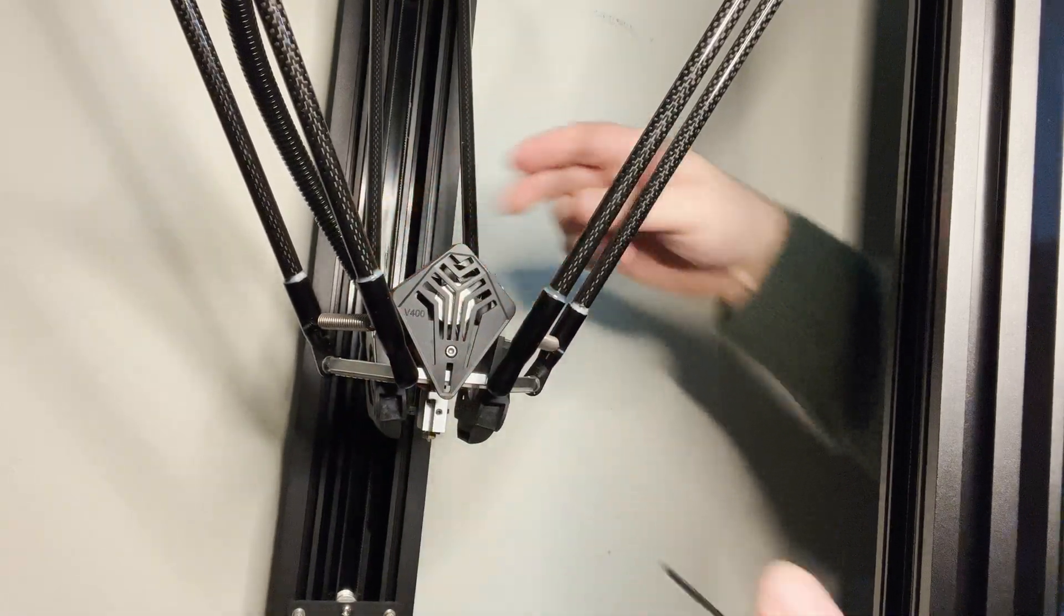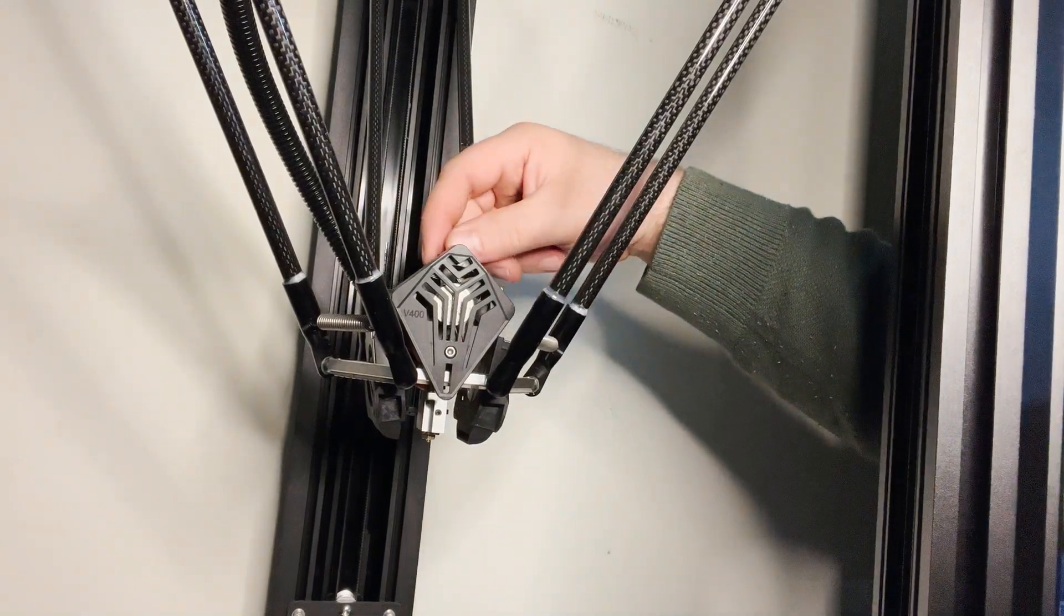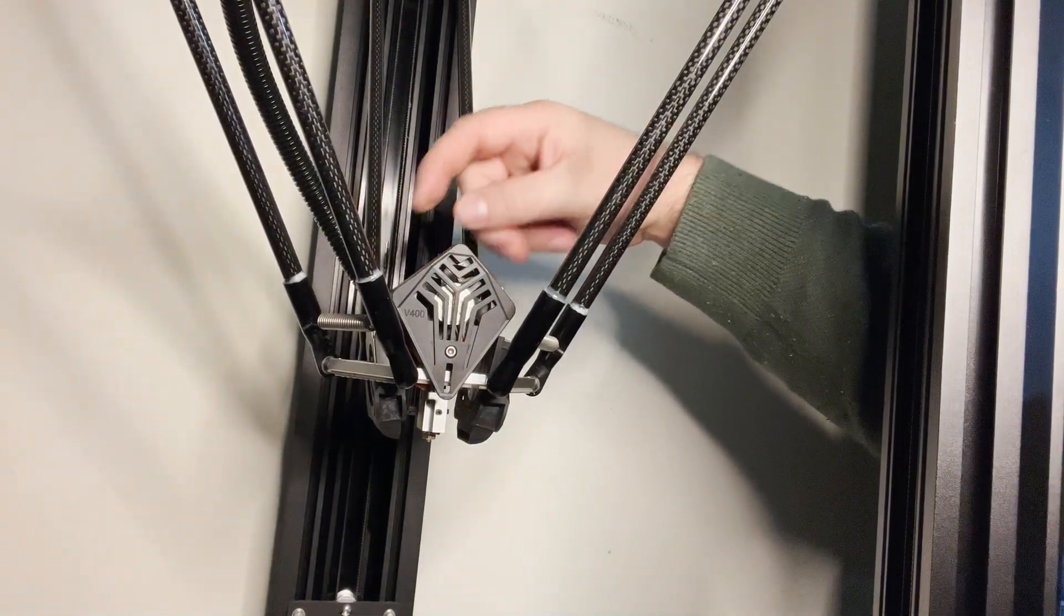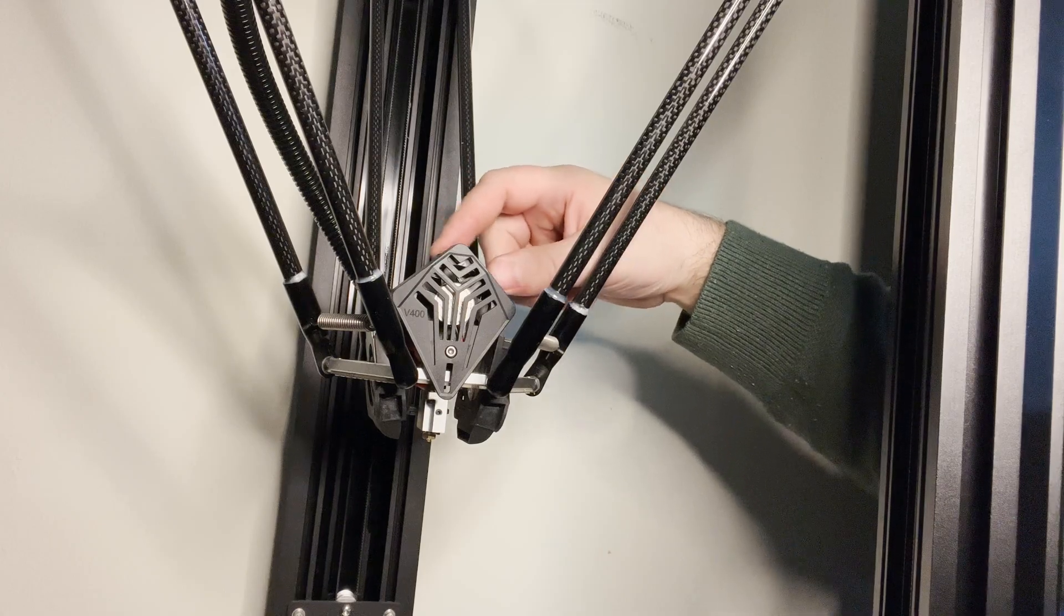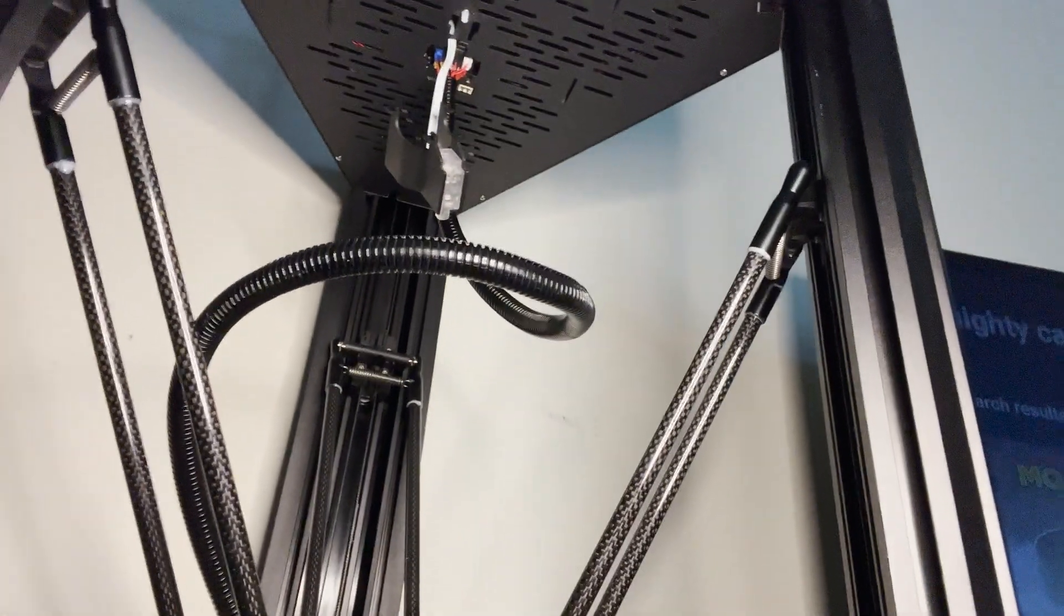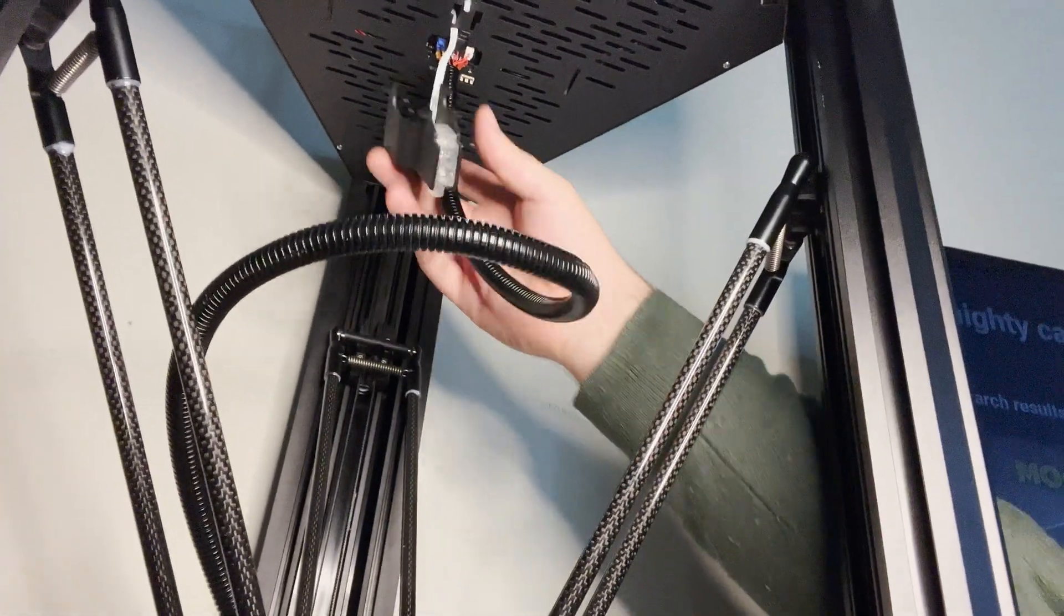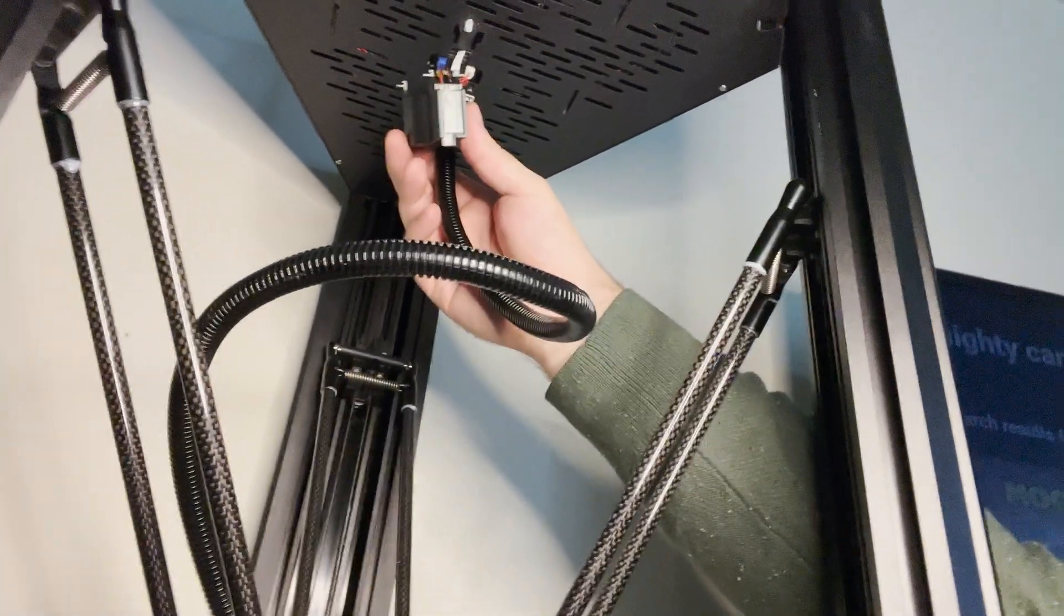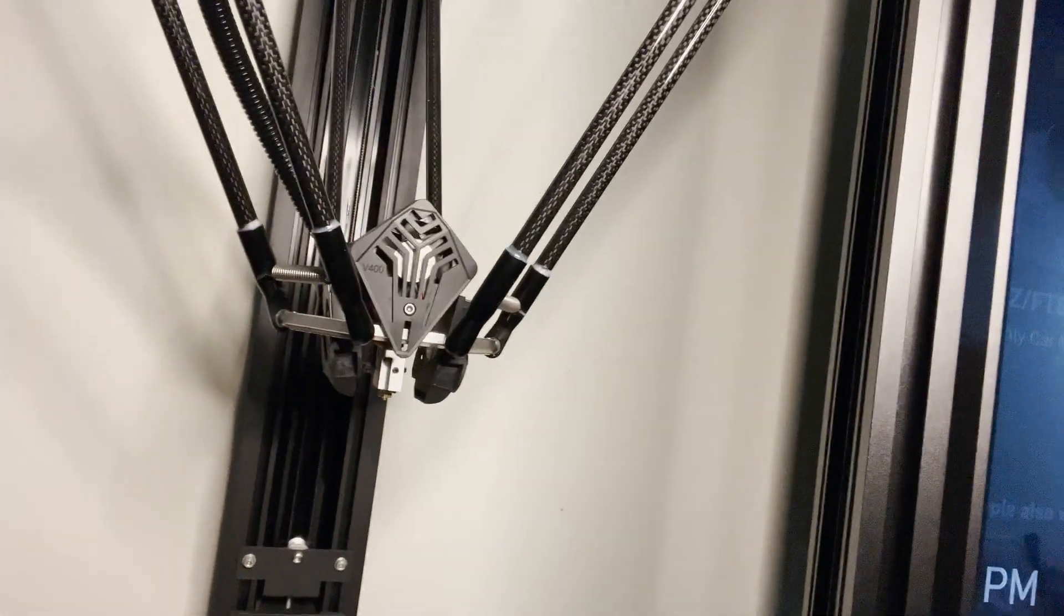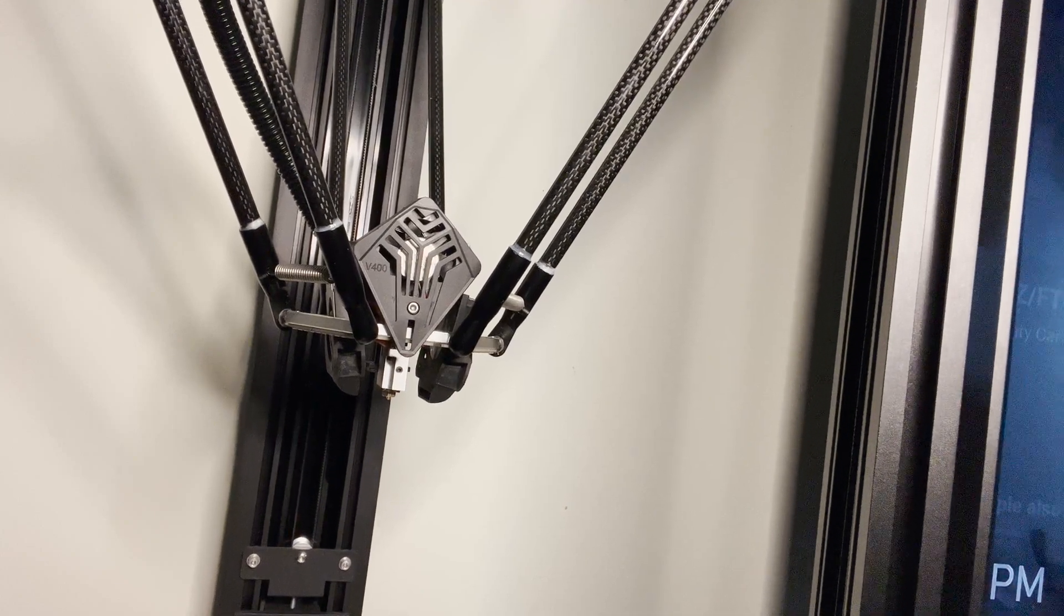There it is. You just need to attach the piece of PTFE at this top location here and then reassemble this top filament runout detector. And at that point, this should be ready to go.